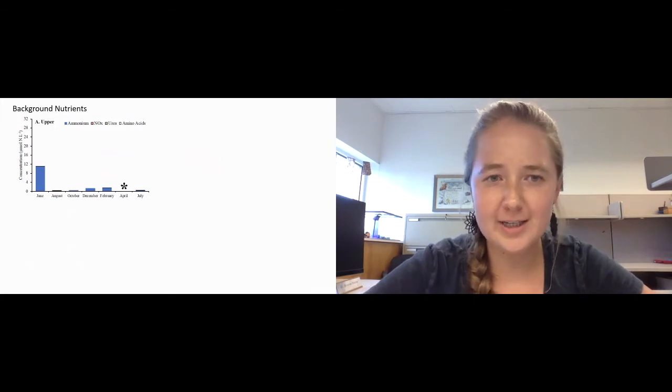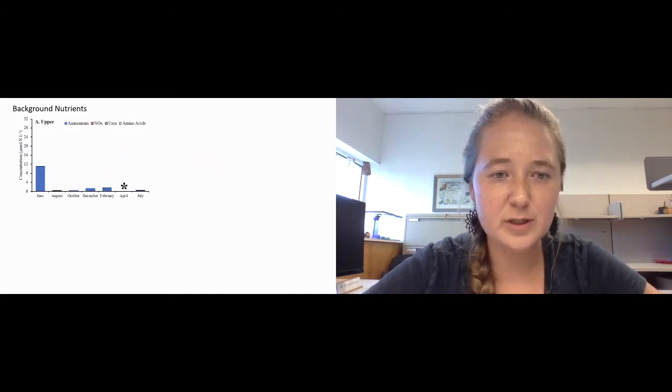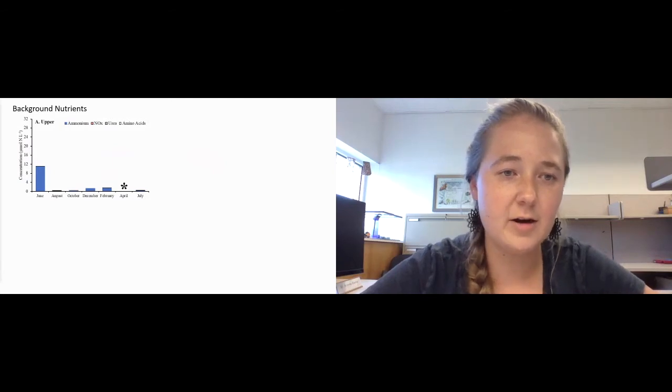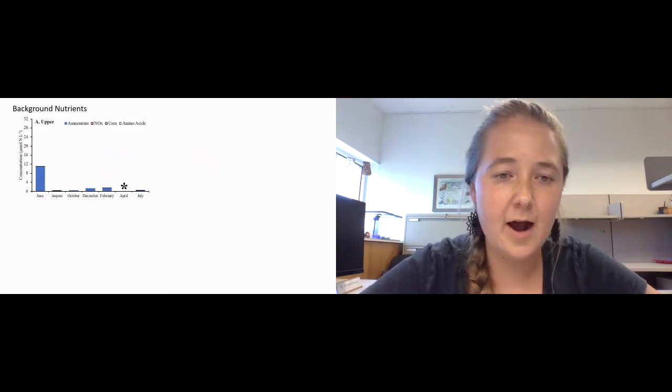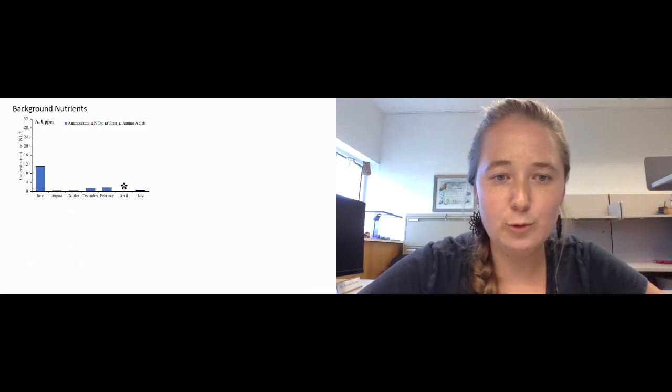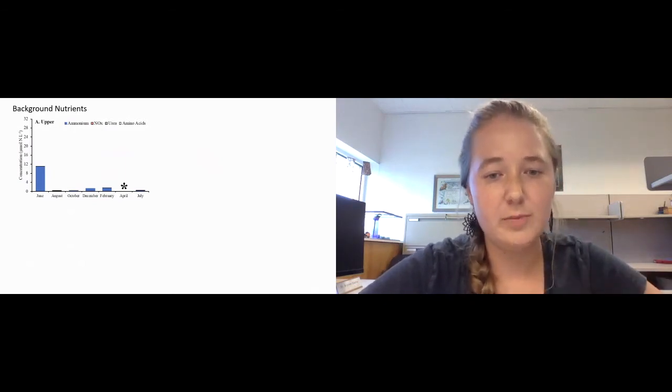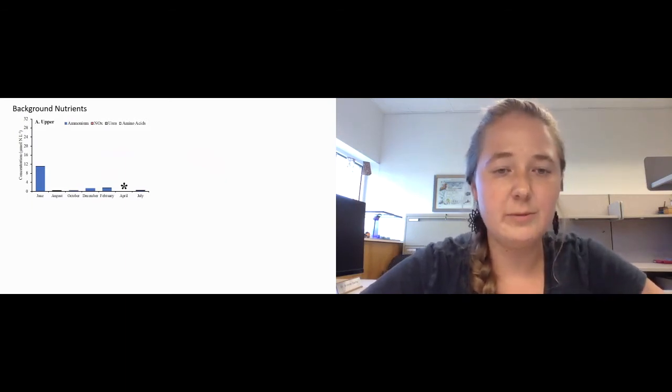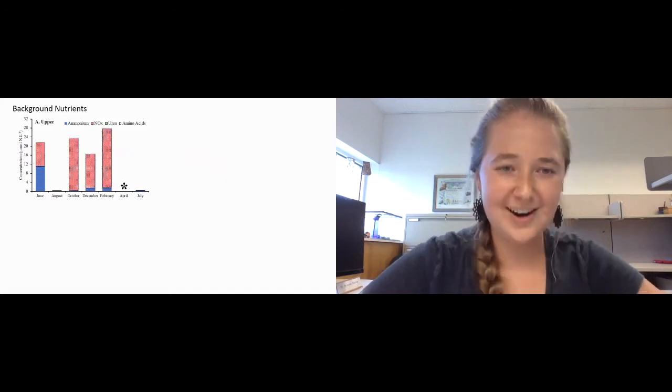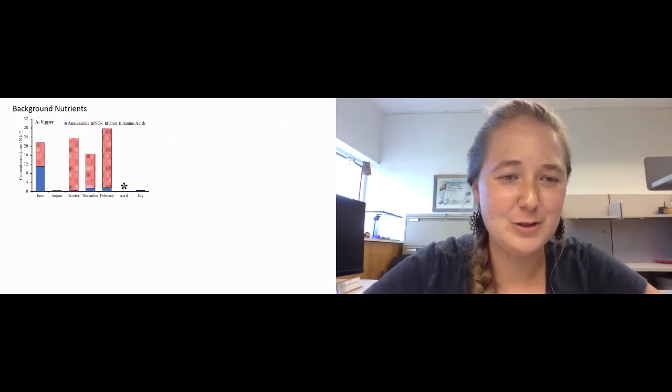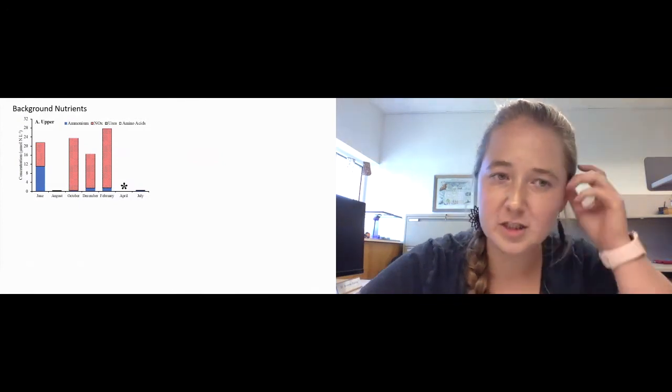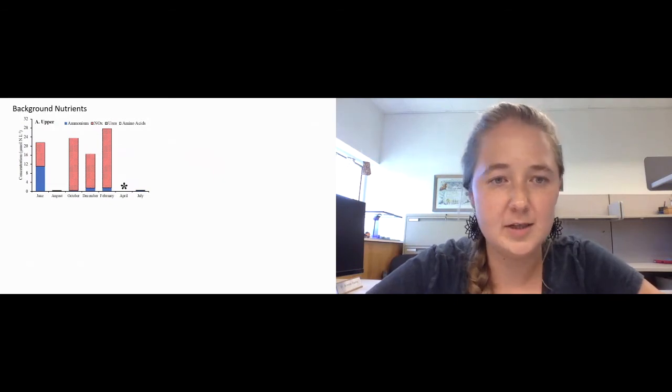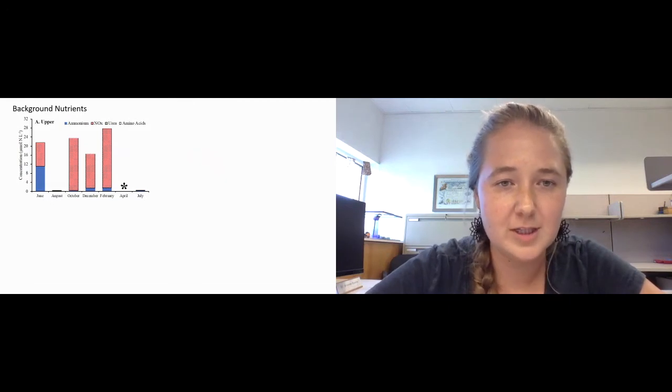First, jumping back into data, I'm going to be showing some background nutrients from our sampling period. On the x-axis we have our sampling months, and on our y-axis we have concentration of nitrogen in micromoles of nitrogen per liter. I just want to point out that in April we were unable to reach our upper site. We had ammonium in blue, which was quite high for the region. You can see at times it was greater than eight micromoles of nitrogen per liter. Then nitrate and nitrite, which is combined as NOx in red, was very high for the York. You can see in October that it was over 10.